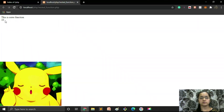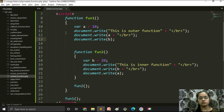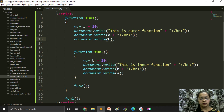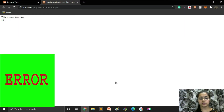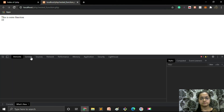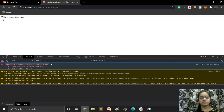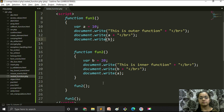Now let's try printing the value of variable 'b' inside the outer function. You can see that only 'This is outer function' and the value 10 has been executed — that is, only the outer function code ran. From there it gets an error. You can see: 'ReferenceError: b is not defined.' That's because the outer function cannot access the variables of the inner function. So by this way you can implement nested functions in JavaScript.